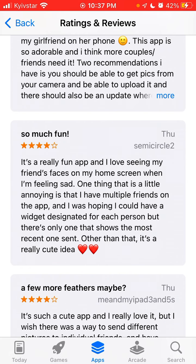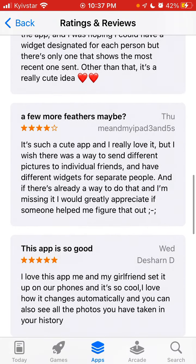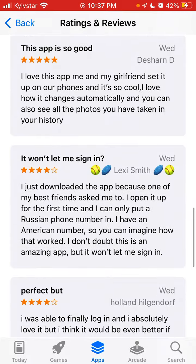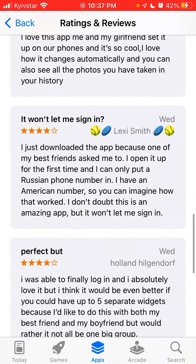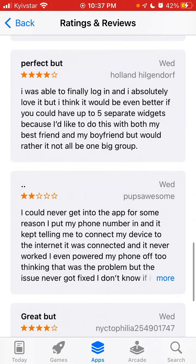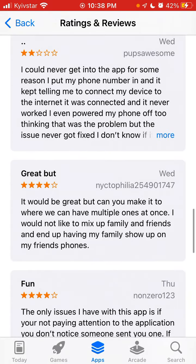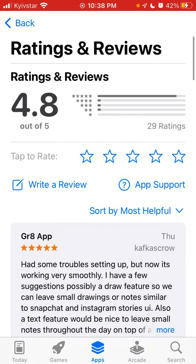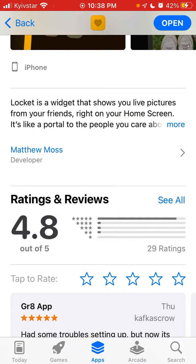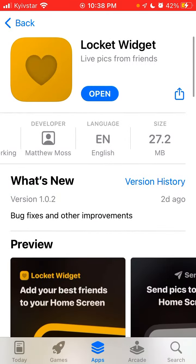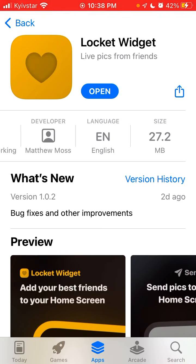From the reviews, it seems there is only one widget that shows the most recent photo sent. Other than that, it's described as a really cute idea. So those are some of the bugs — if you know of others or have solutions, leave them in the comments.